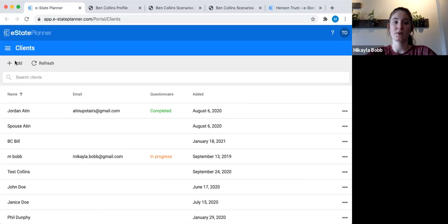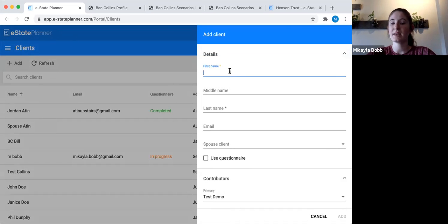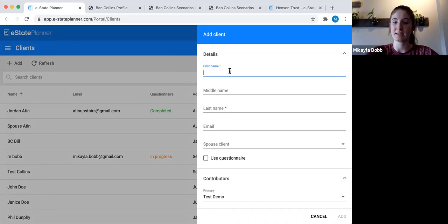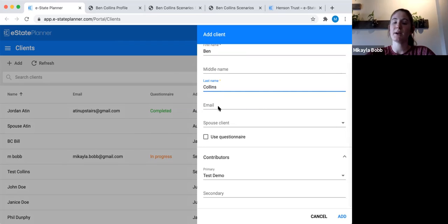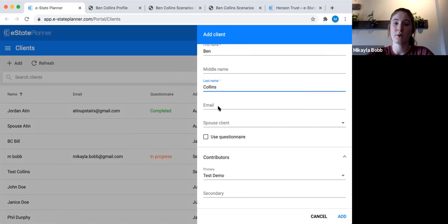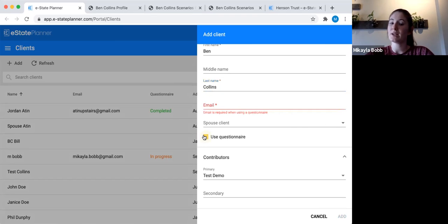To add a new client you just go over to this add button. The key details you need to put in are first name and last name. Today we're going to call the client Ben Collins — you can put a middle name in as well if you have it. The email field is here if you want to send this client the online questionnaire. The online questionnaire is basically an online intake form that gets all of their information: profile, family tree, assets, and debts. You click the 'use questionnaire' box and when you add them to the system, it sends them an email saying 'click here to access your questionnaire.'